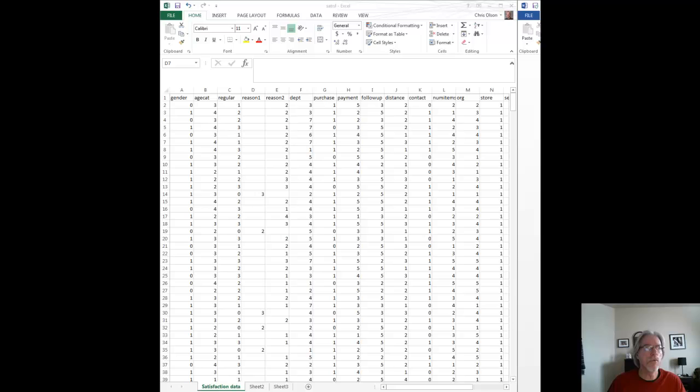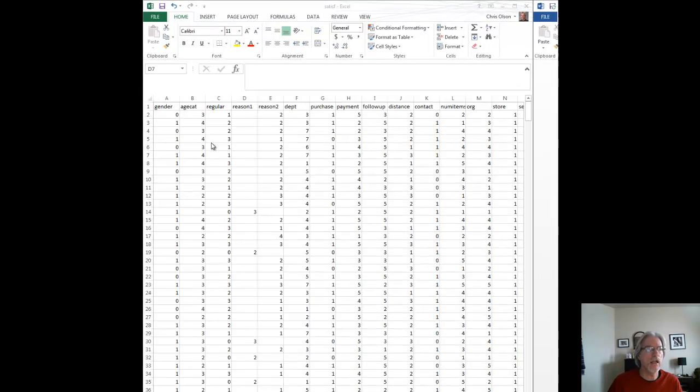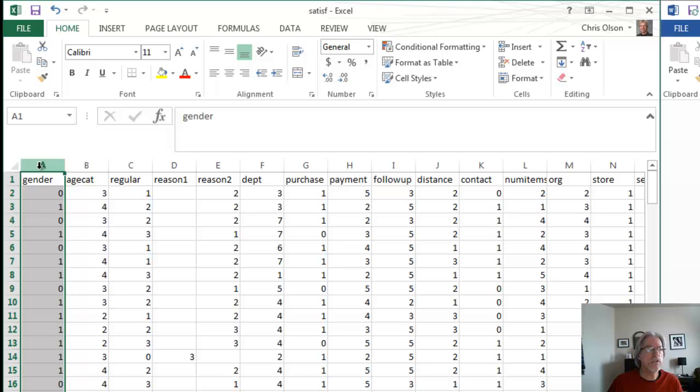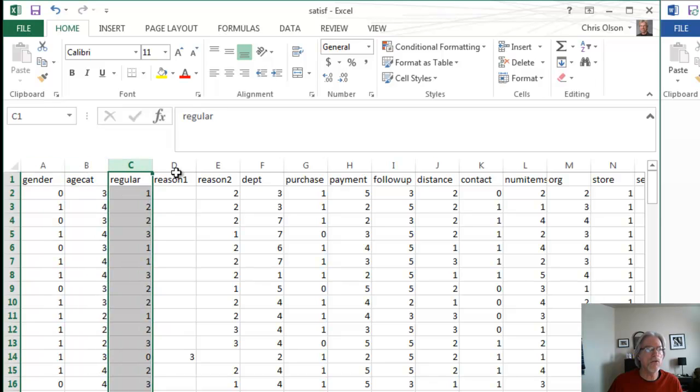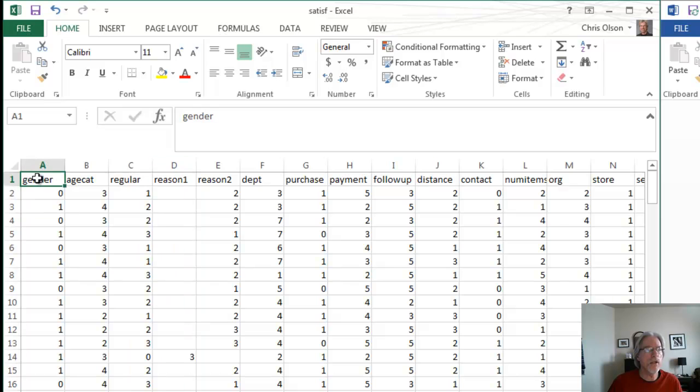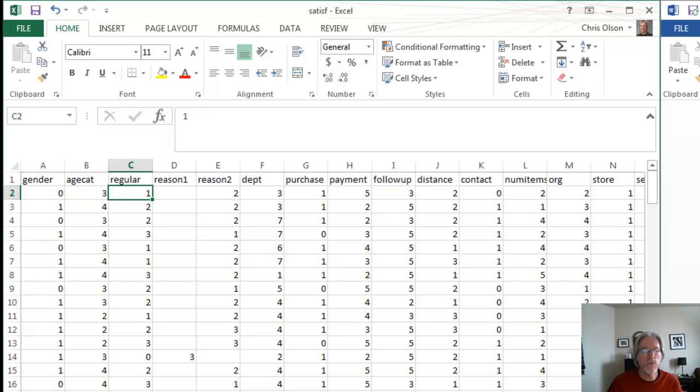This is raw survey data. Each column represents an item on the survey. You've probably taken a number of surveys before, and you may recall that there may be an item asking about your gender, male or female, your age category, and so on.